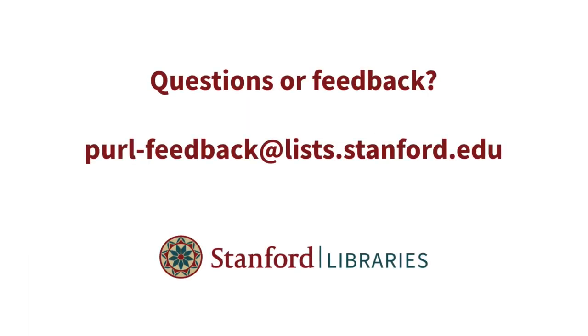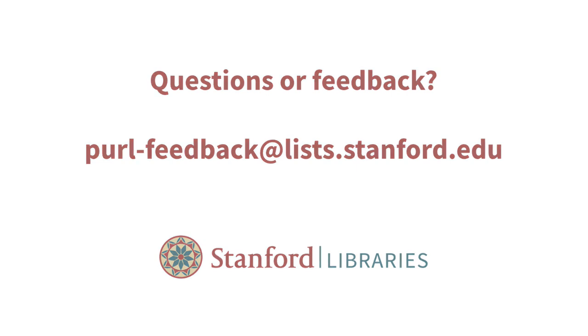If you have questions or comments, please use the feedback link in the upper right-hand corner of the page, whether you are on a Pearl page, in Searchworks, or in a Spotlight exhibit. Thank you for watching.